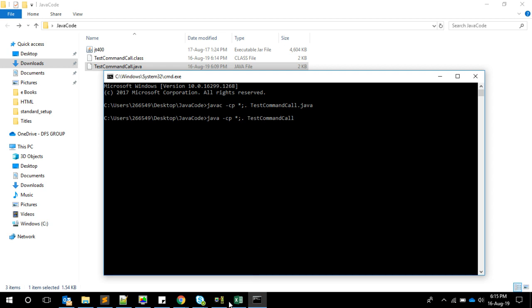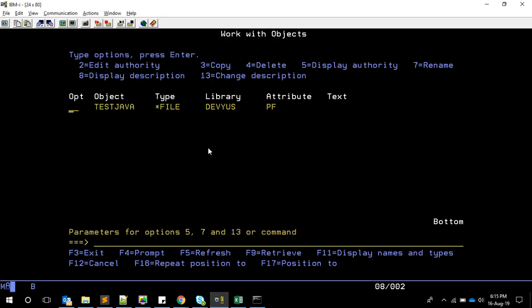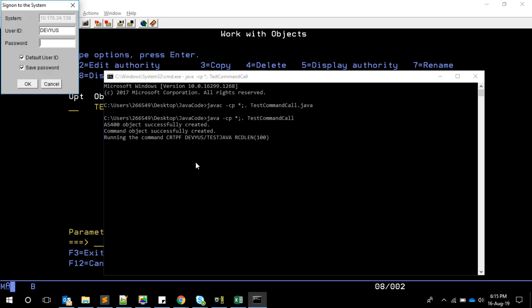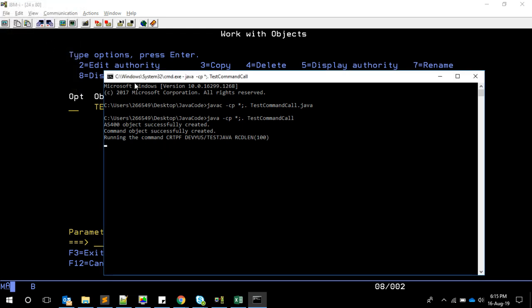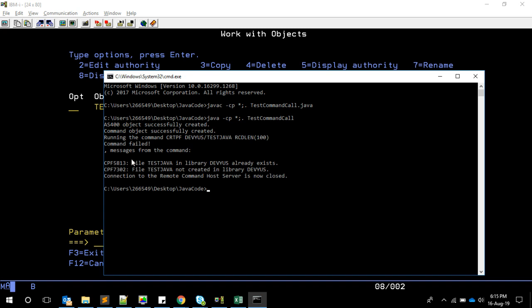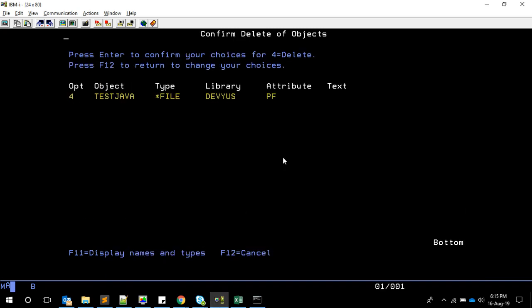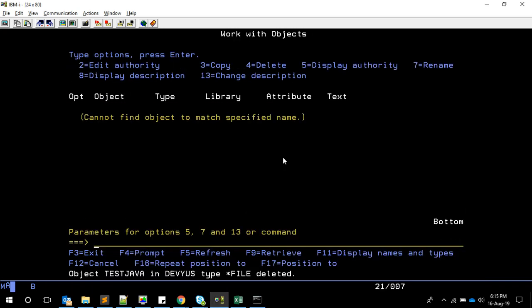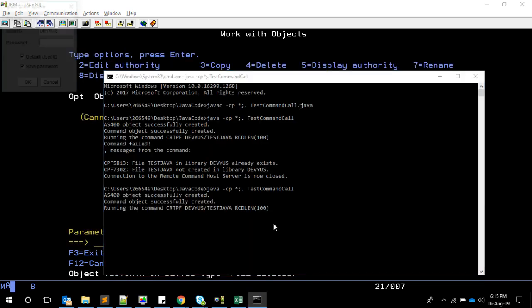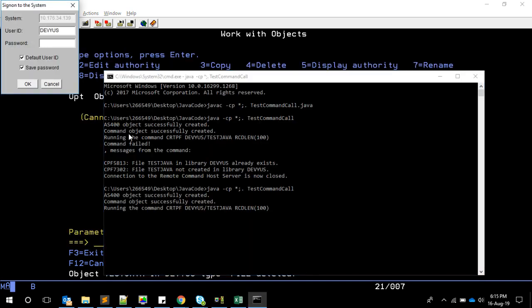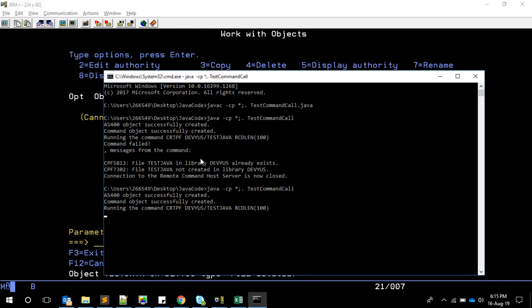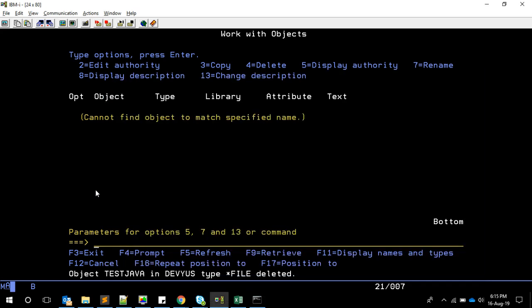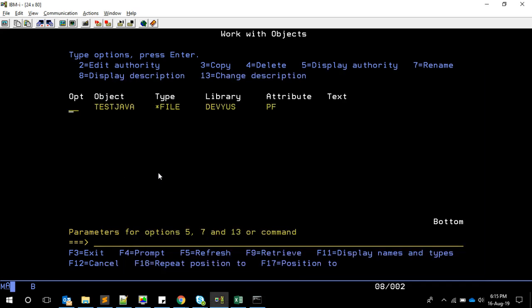If you see in the server, I already have the file. If you try to execute this, it's trying to run, asking for password. It failed because it already exists. What I'm going to do is delete this file and then rerun it again. If you're specifying the password directly in the program, it will not ask again. Now it's creating the library.